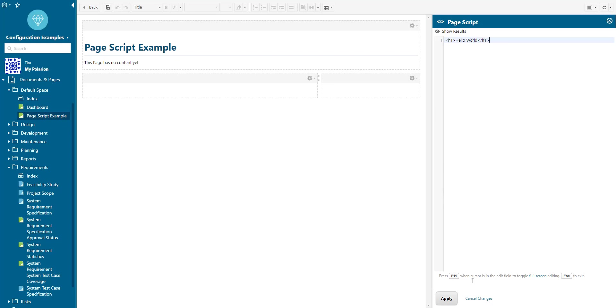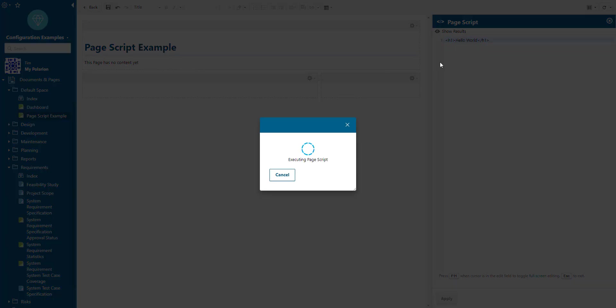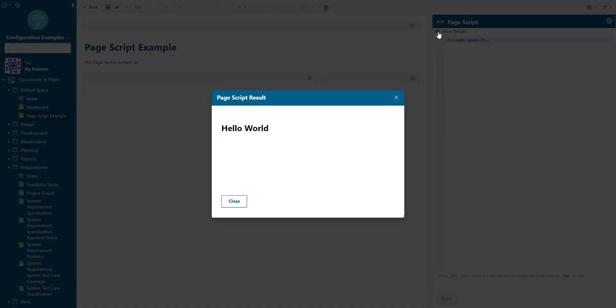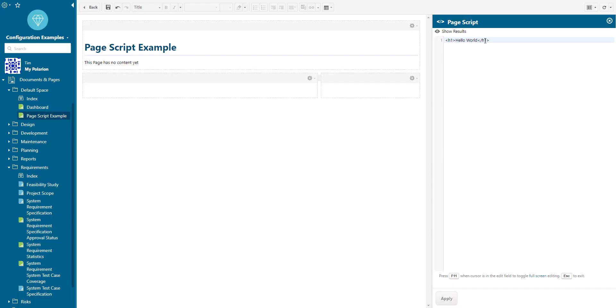There is one big difference however and this is that whatever you print out here in the script, so in my example the little hello world heading, is never visible on the live page itself. This is also why you have this little show results button.